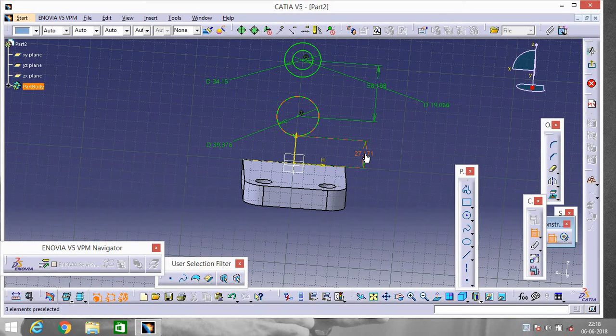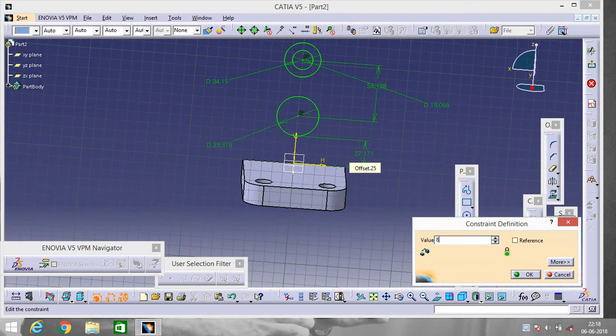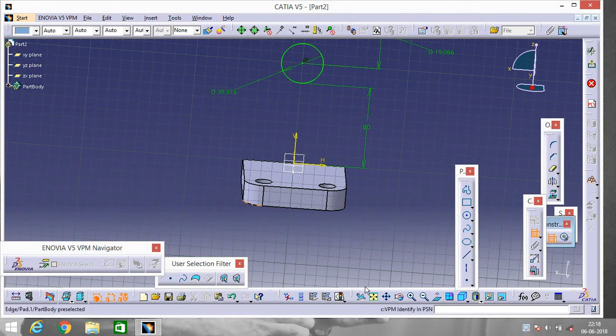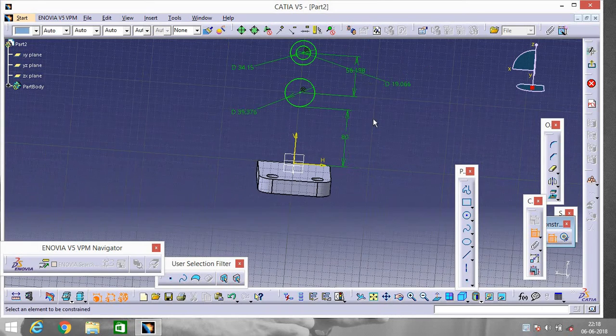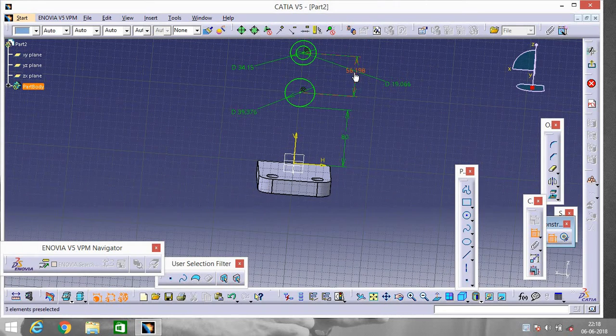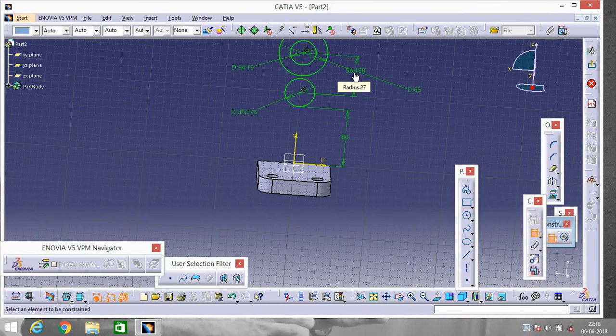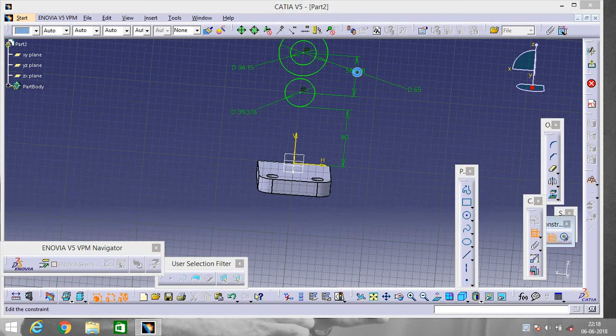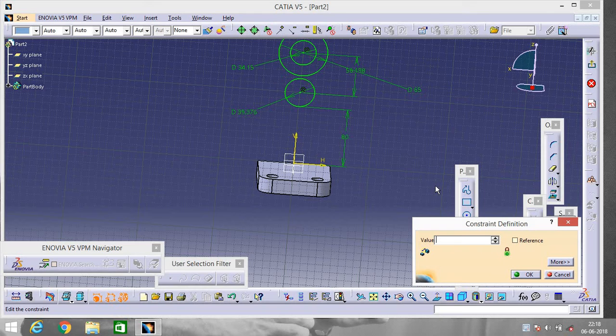Now change, make it 80. Zoom out, make it 65. Sorry, this one will be 65.